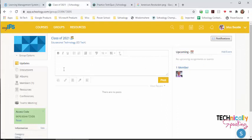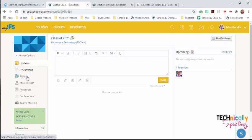Now we can post updates to our group. We can hold discussions, upload information into albums, and post information into resources.